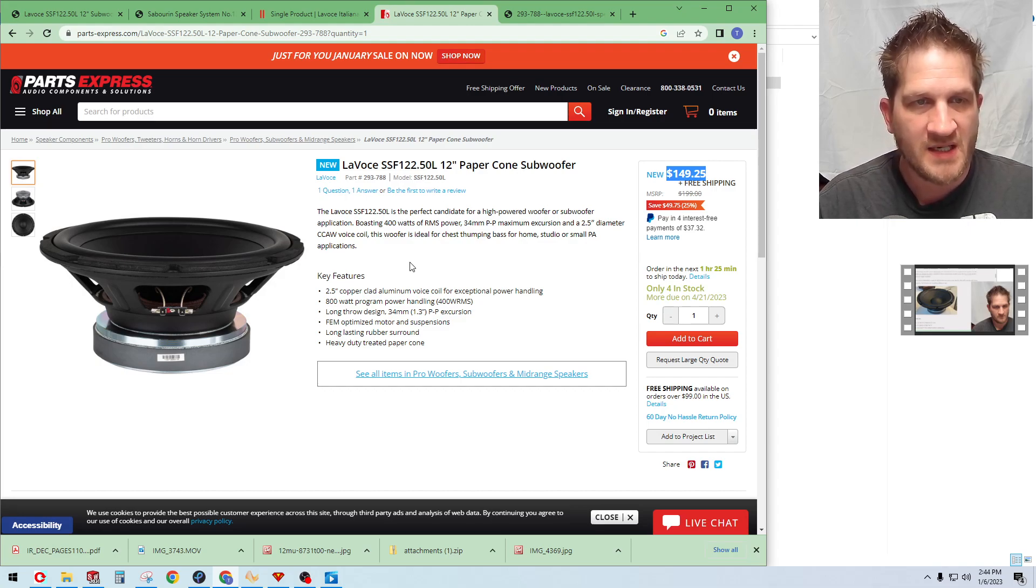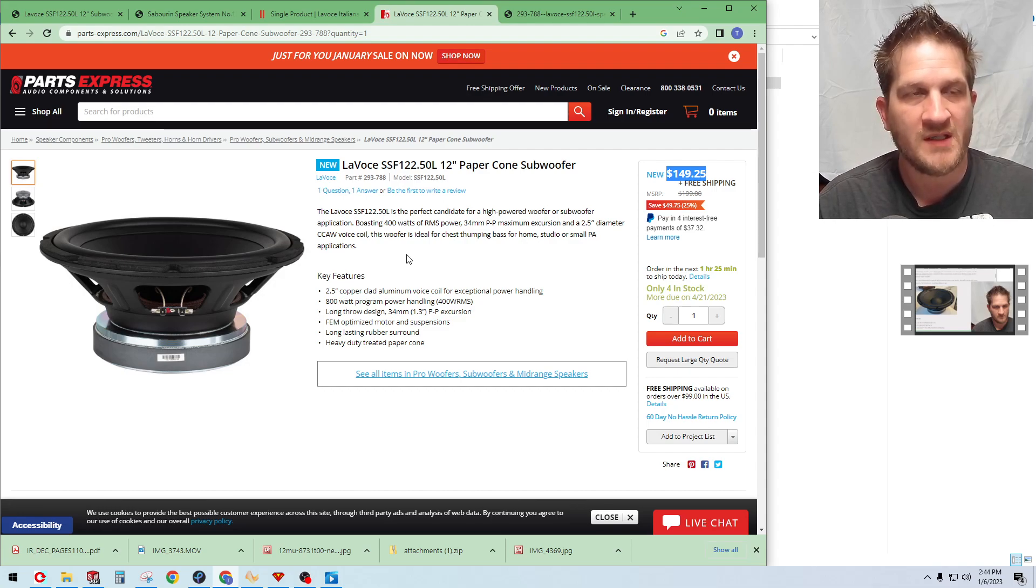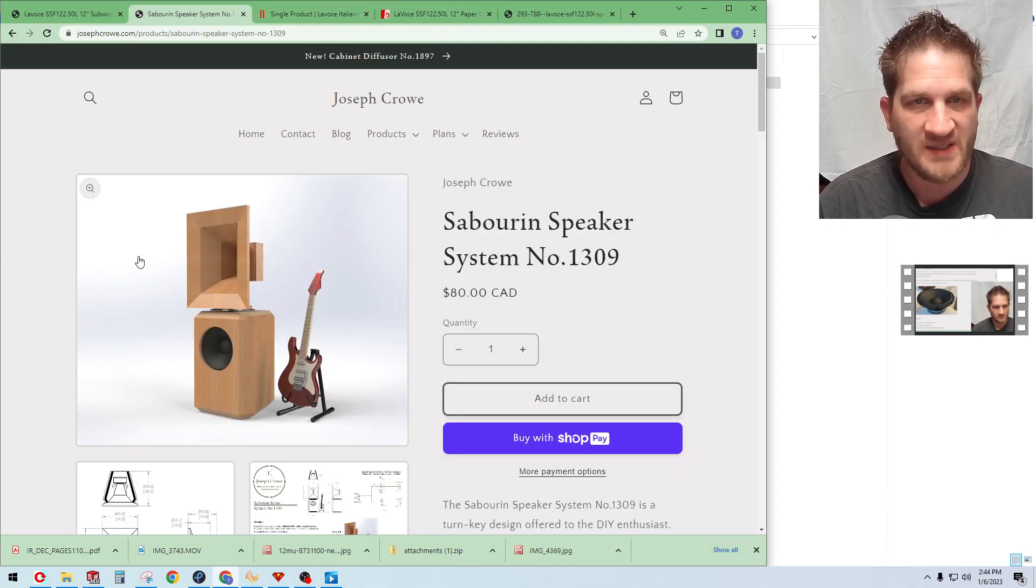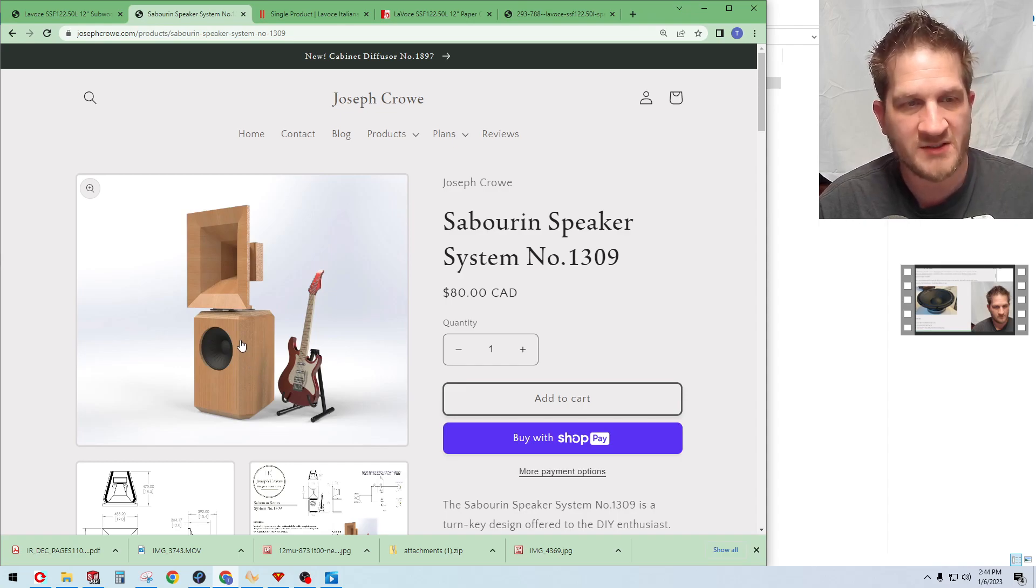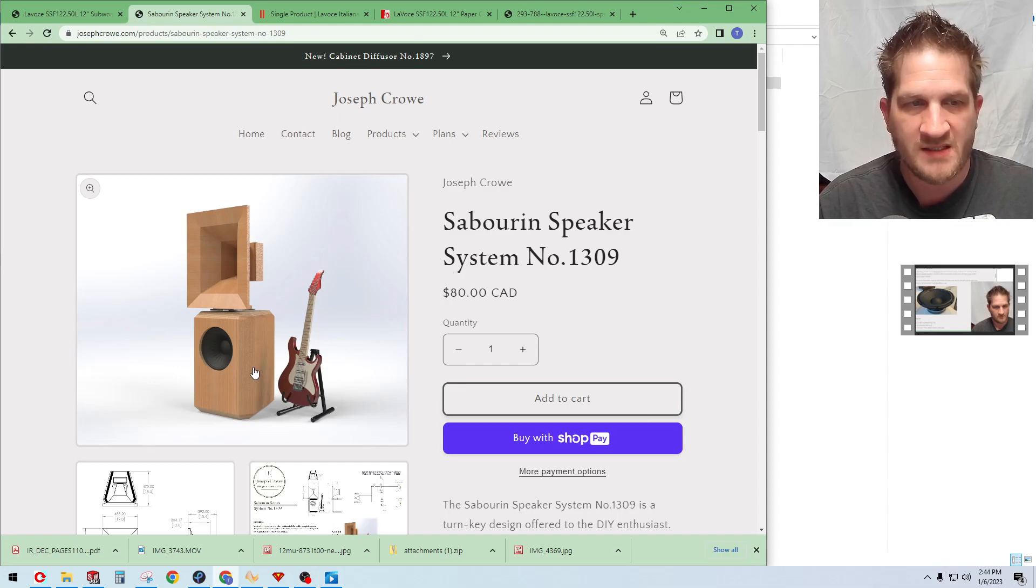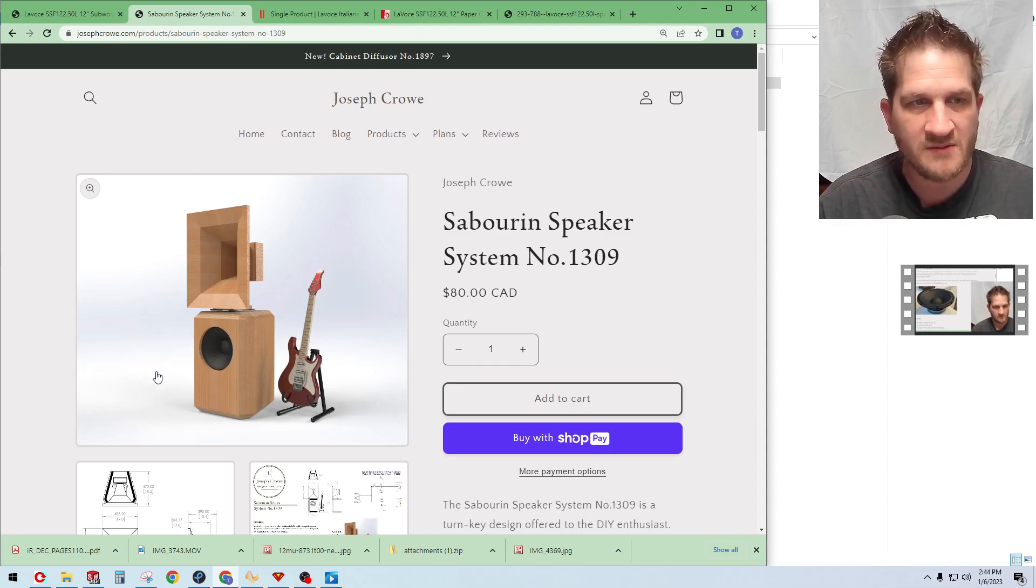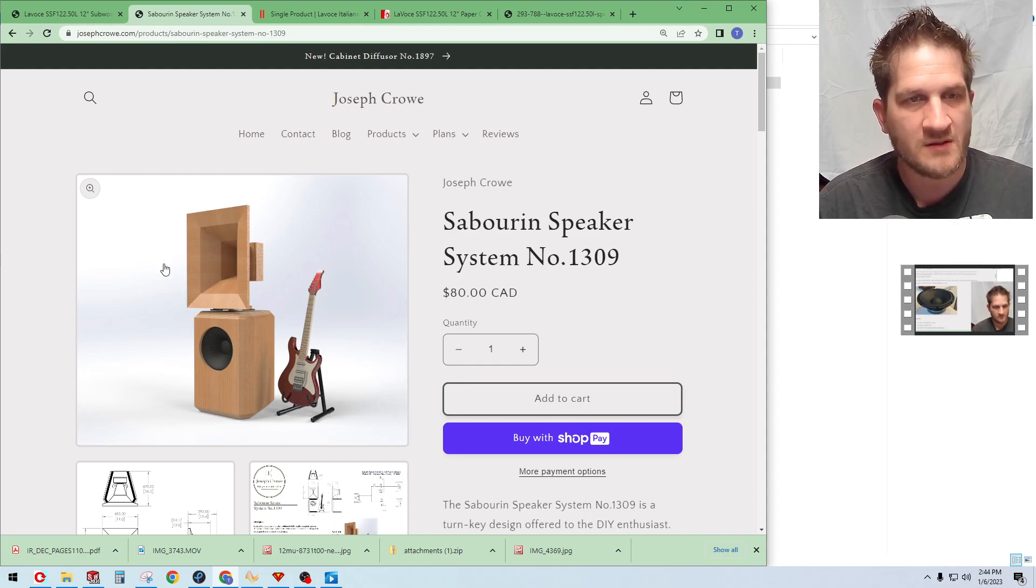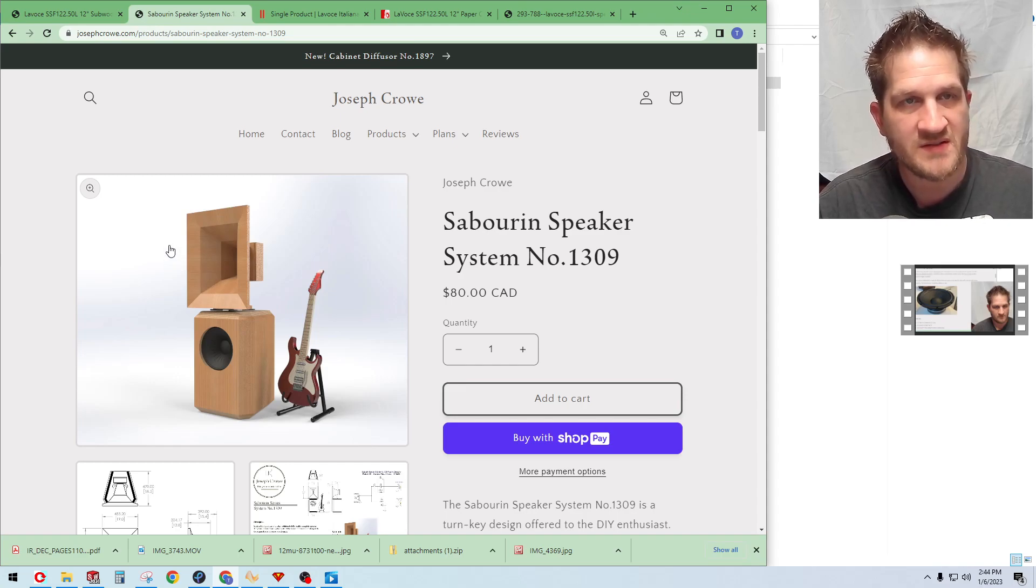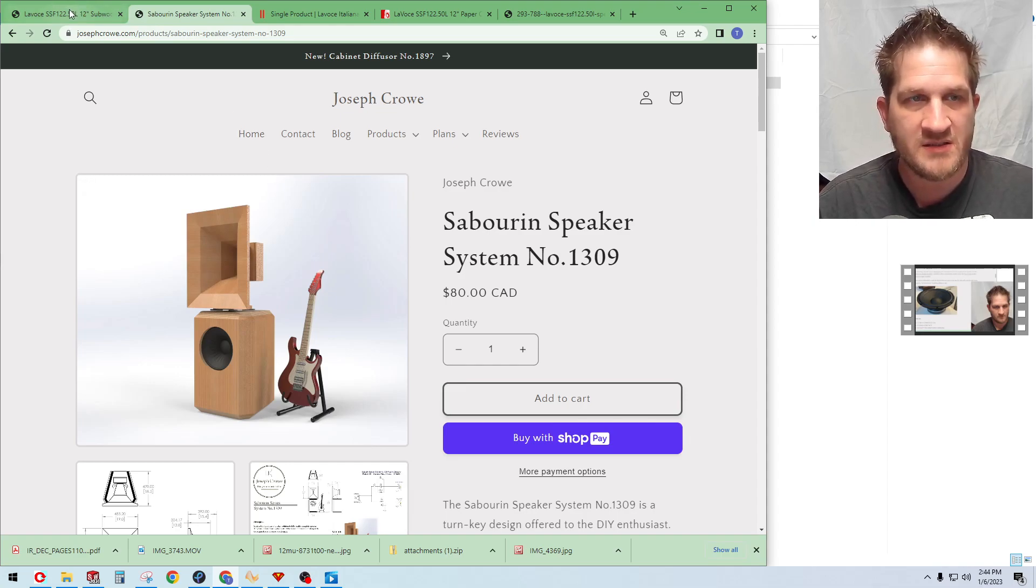So the reason I was interested in this subwoofer is because I'm currently looking for a replacement for the Aton 12-612 woofer that's currently in the Sabrin 1309 plan set that I currently offer. The Aton is no longer available, I'm not sure why, but it was a more costly 12-inch woofer. I wanted to find something more cost-effective considering we're using affordable drivers with the GRS planar driver in this system, so I wanted to make it more accessible for the average DIY enthusiast.